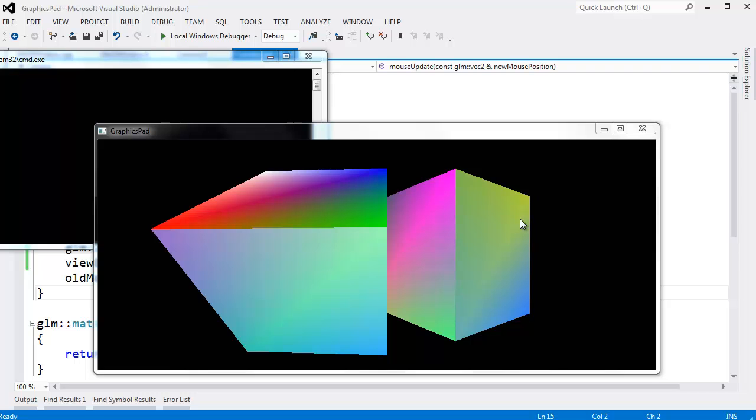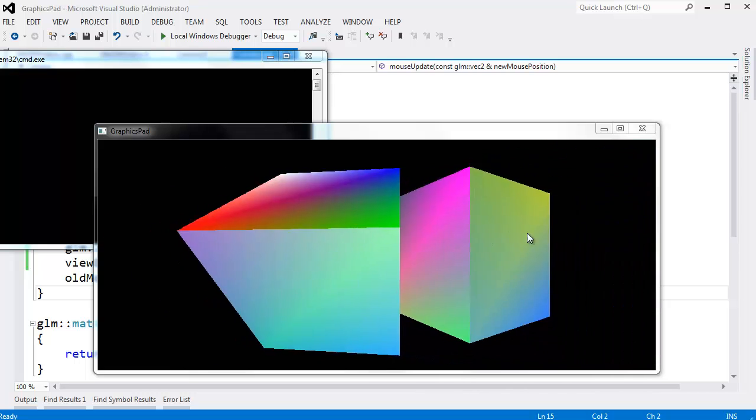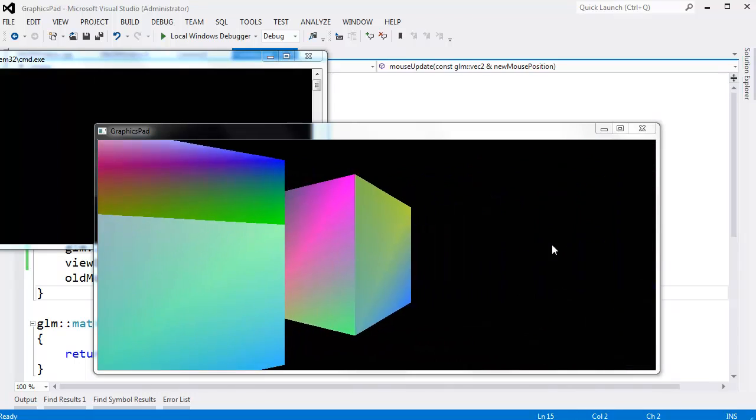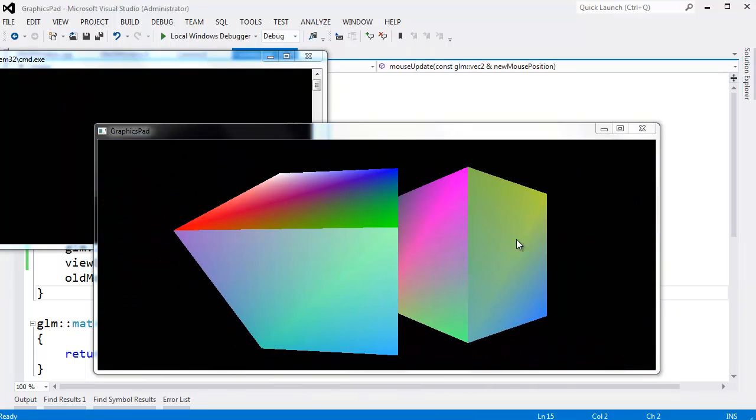Here's the scene from the previous videos. We made it so when the mouse moves, the camera rotates to the left or the right. That's quite nice.